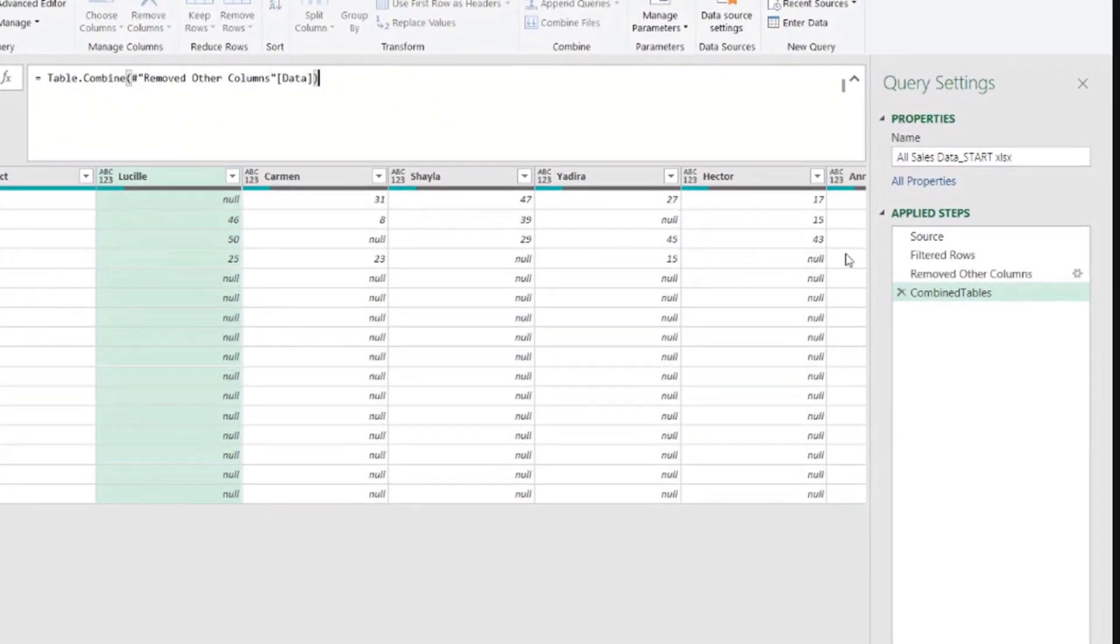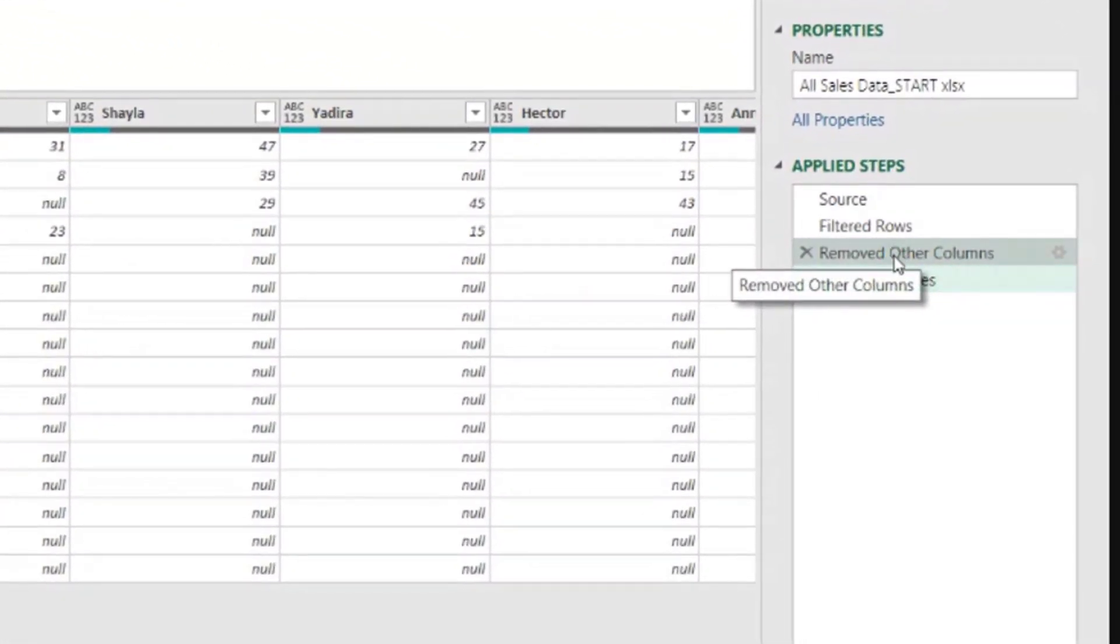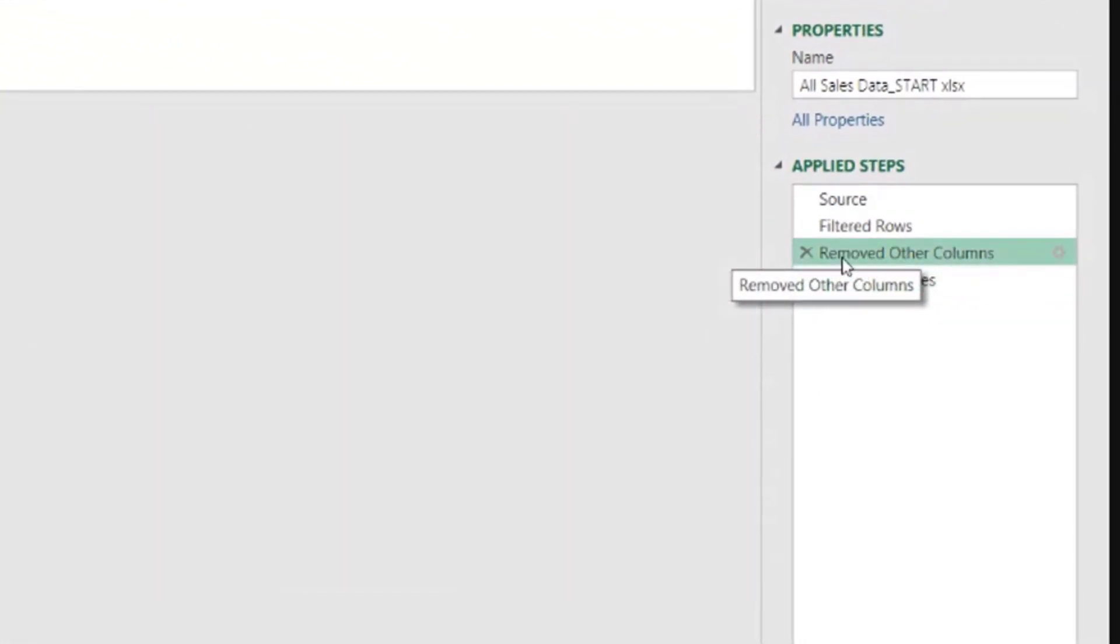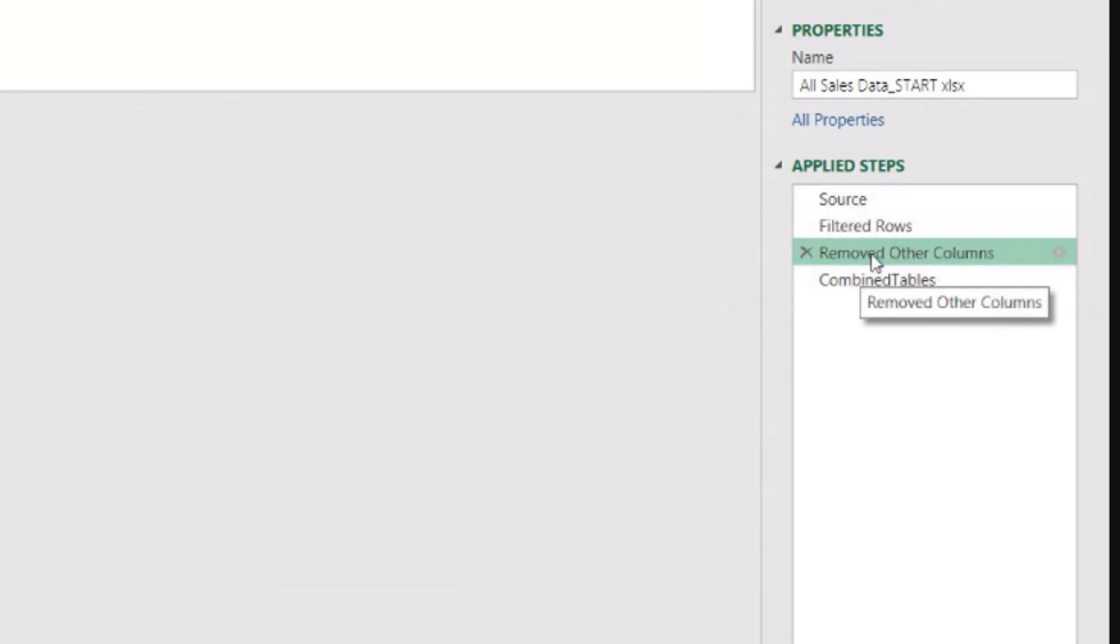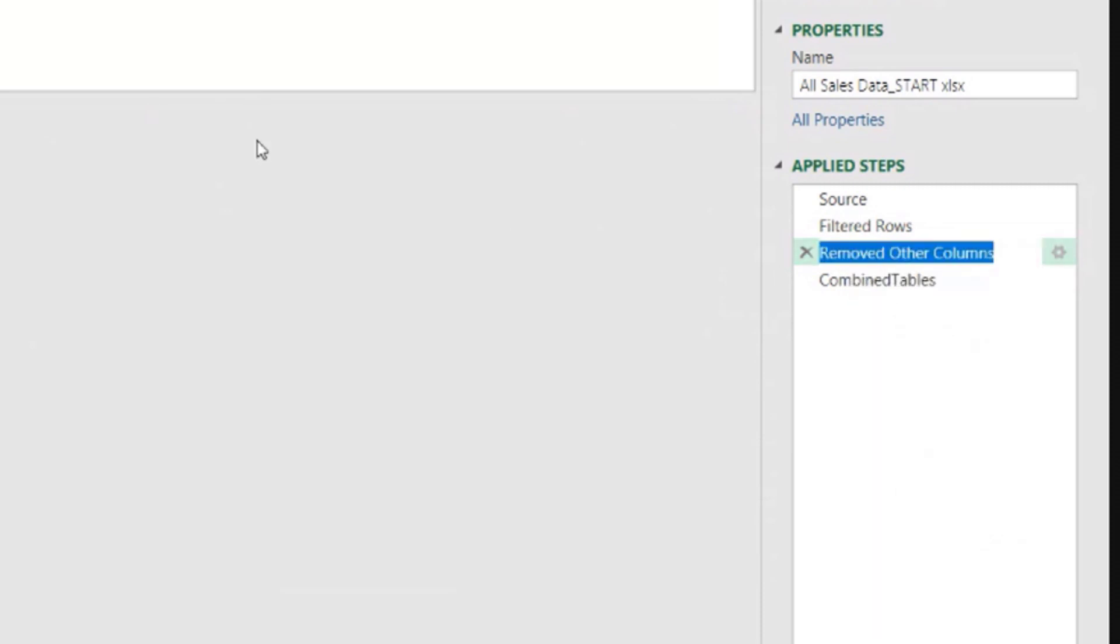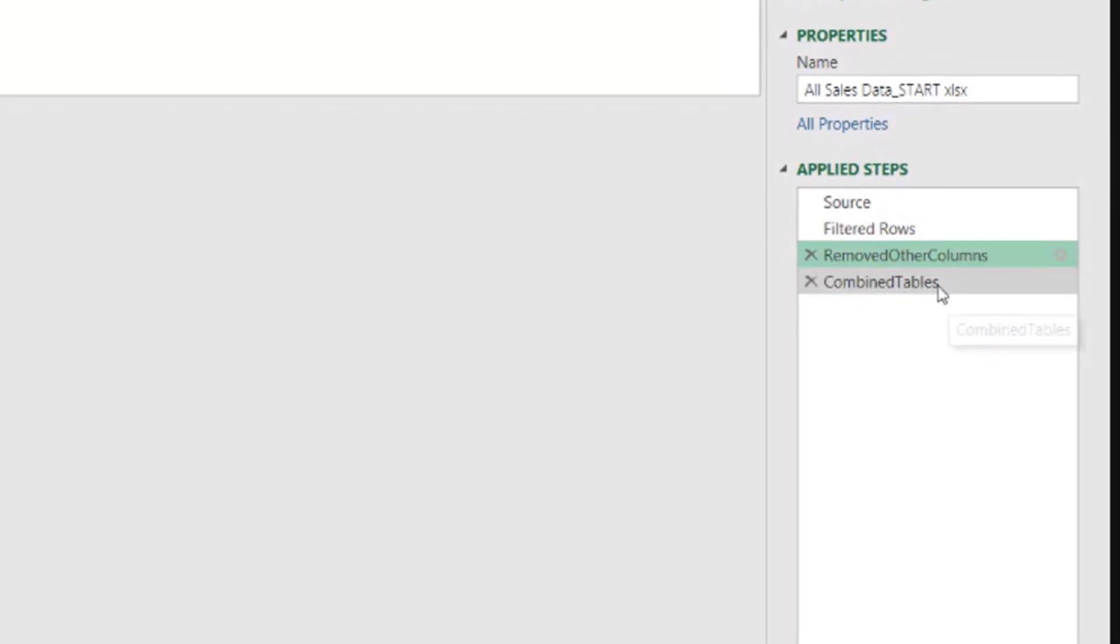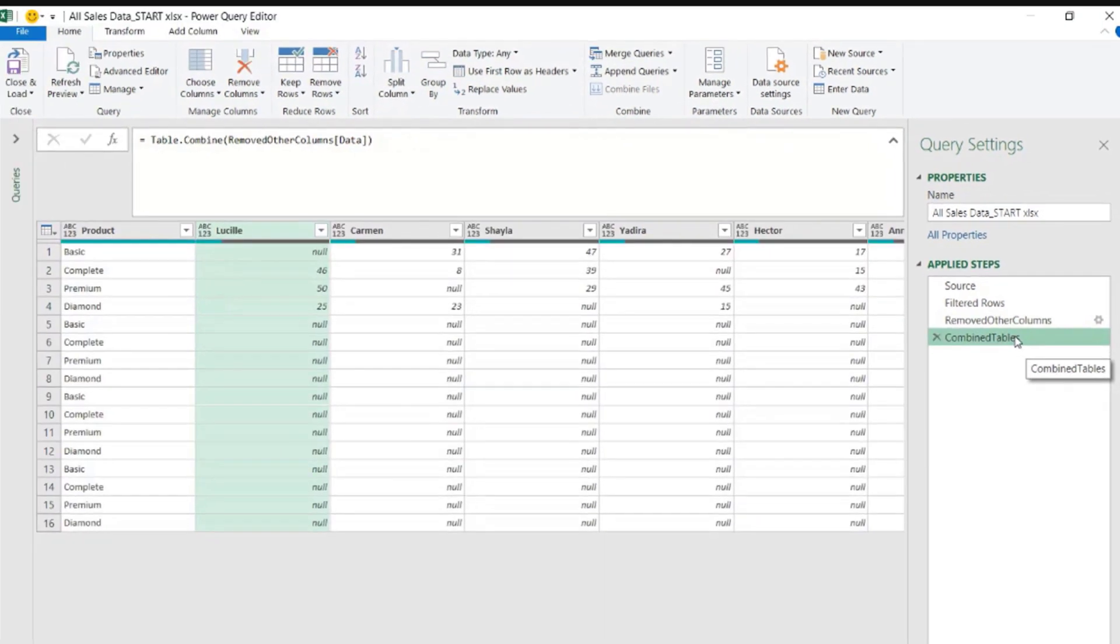And I can demonstrate that. So for example, here, if the step instead of being removed other columns, if the step name was, let me rename this, and if I come here and I delete the spaces and then enter, let's see what happened here.